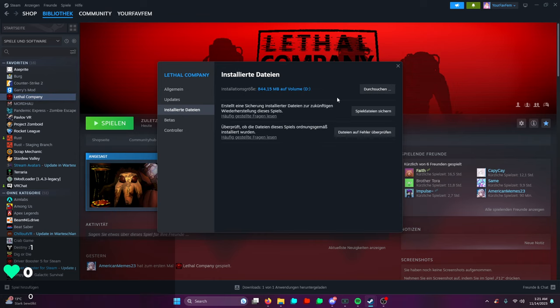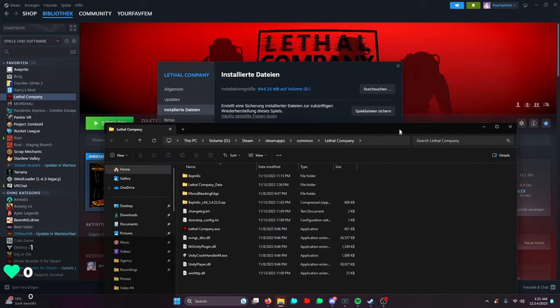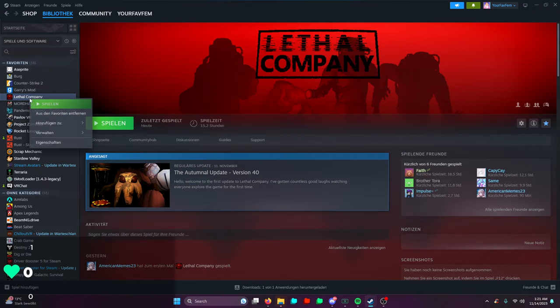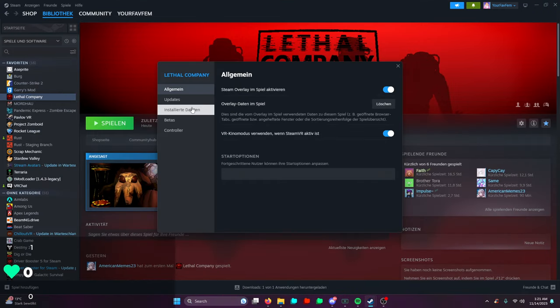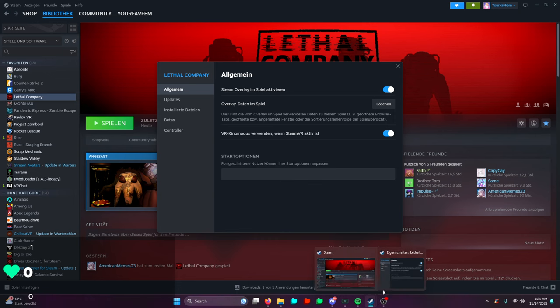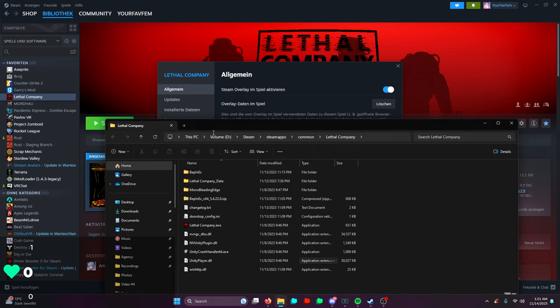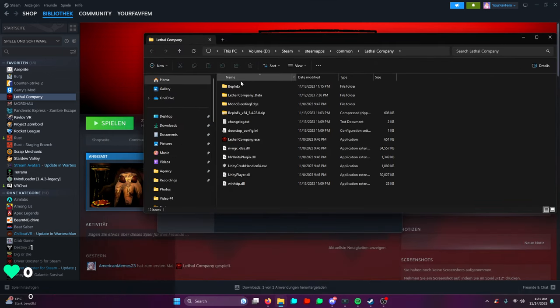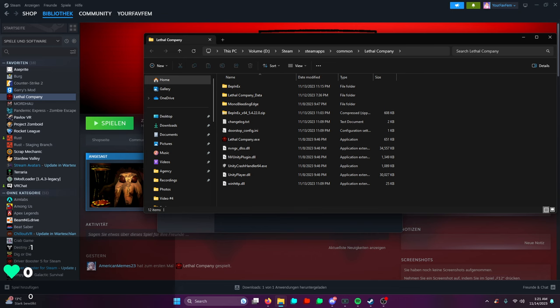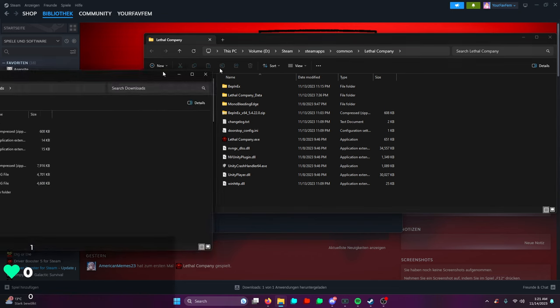You're gonna click Properties, and then you're gonna find the one that says browse local files. There should be a button where you can go into the directory of your Steam thing where you can find the game. Right-click on Lethal Company, Properties, and then this one right here.